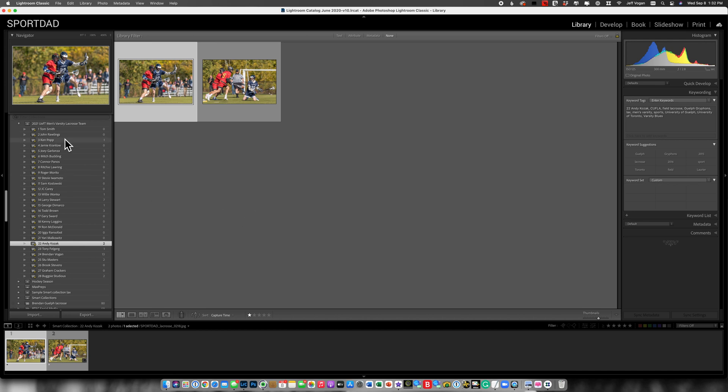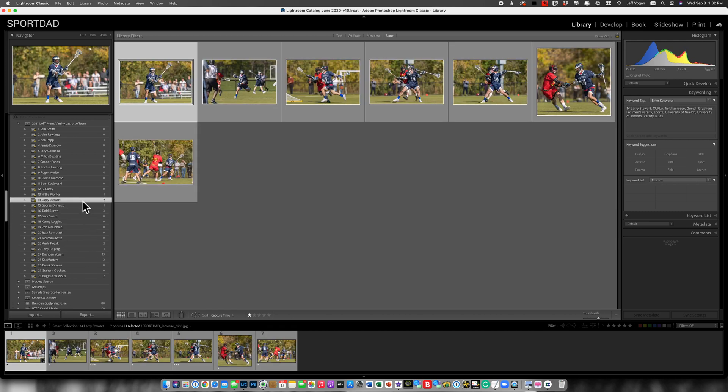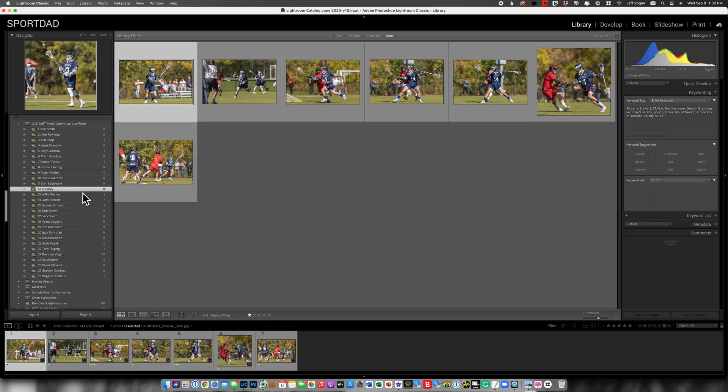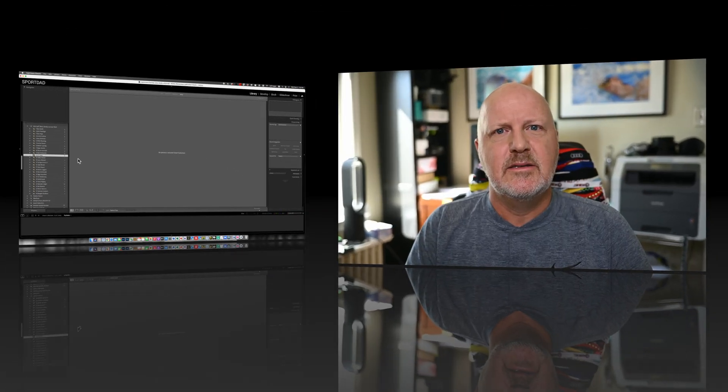And there you have it. So now I can throughout the season, take a look here and see, I need more pictures of some of these other players. I've already got Larry. I need some more pictures of JC. And there you go.